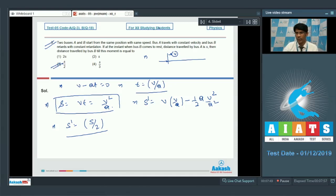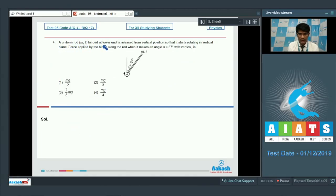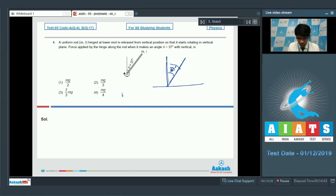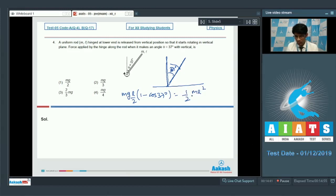In question number 4, a uniform rod of mass m and length l hinged at the lower end is released from the vertical position and starts rotating in a vertical plane. We need the force applied by the hinge along the rod when it makes an angle of 37° with the vertical. Using energy conservation: mg(l/2)(1 − cos37°) = ½ × (ml²/3) × ω².